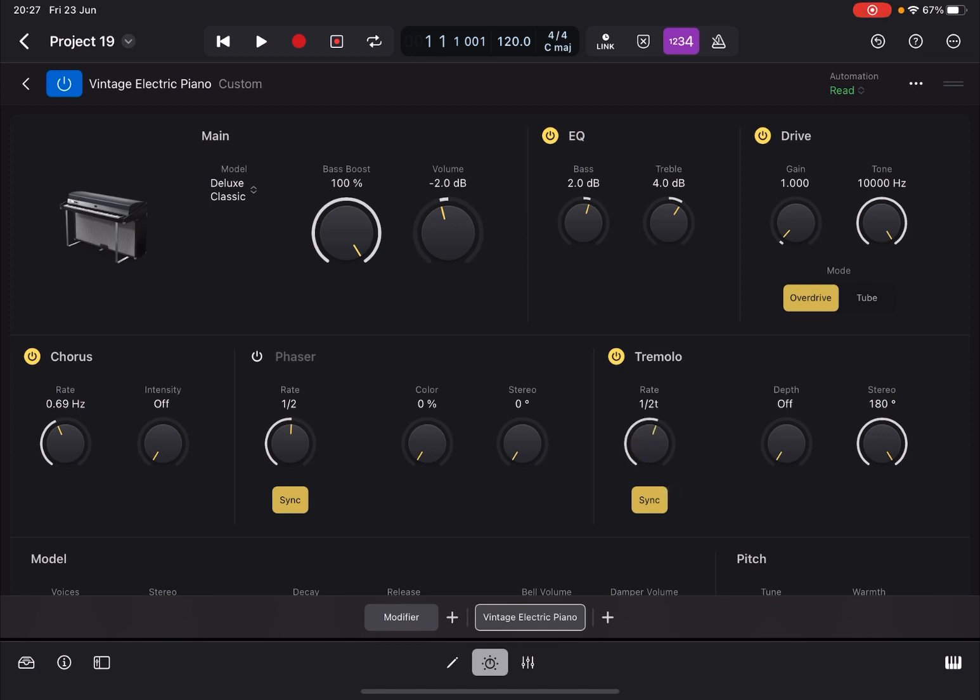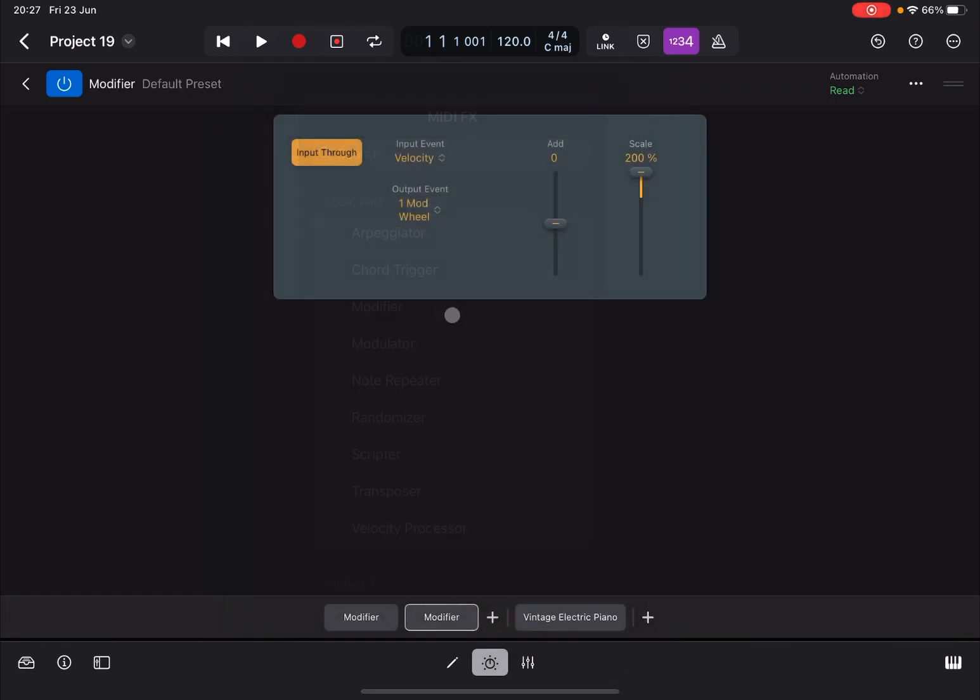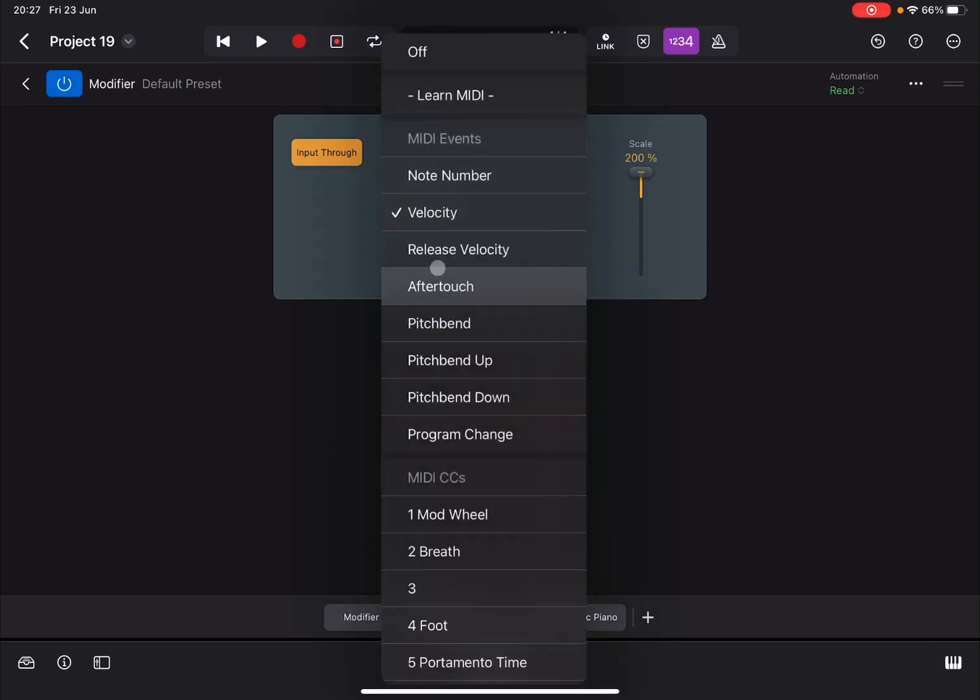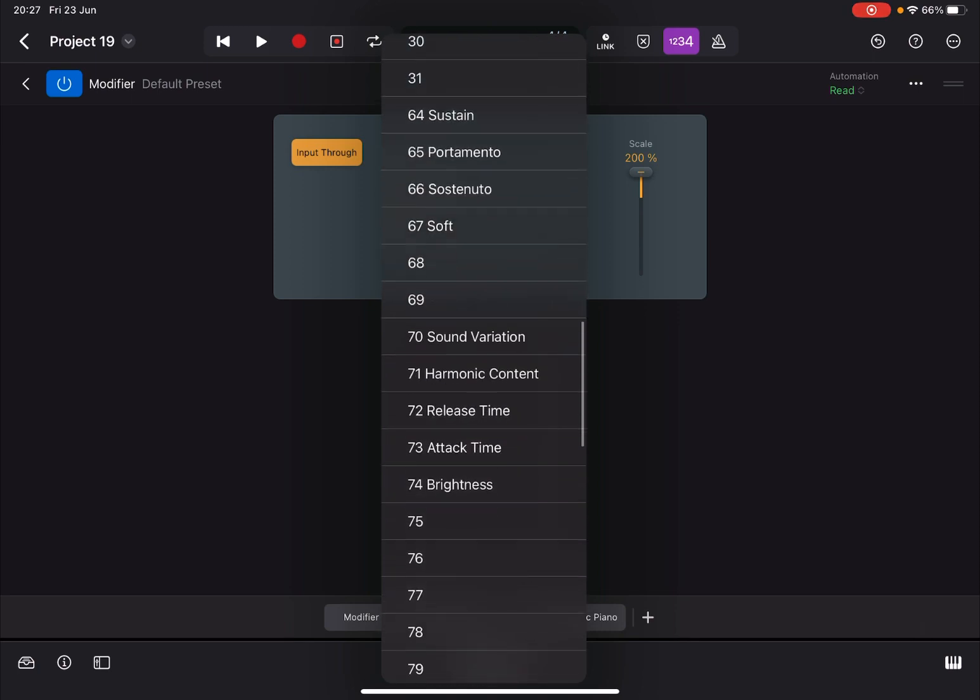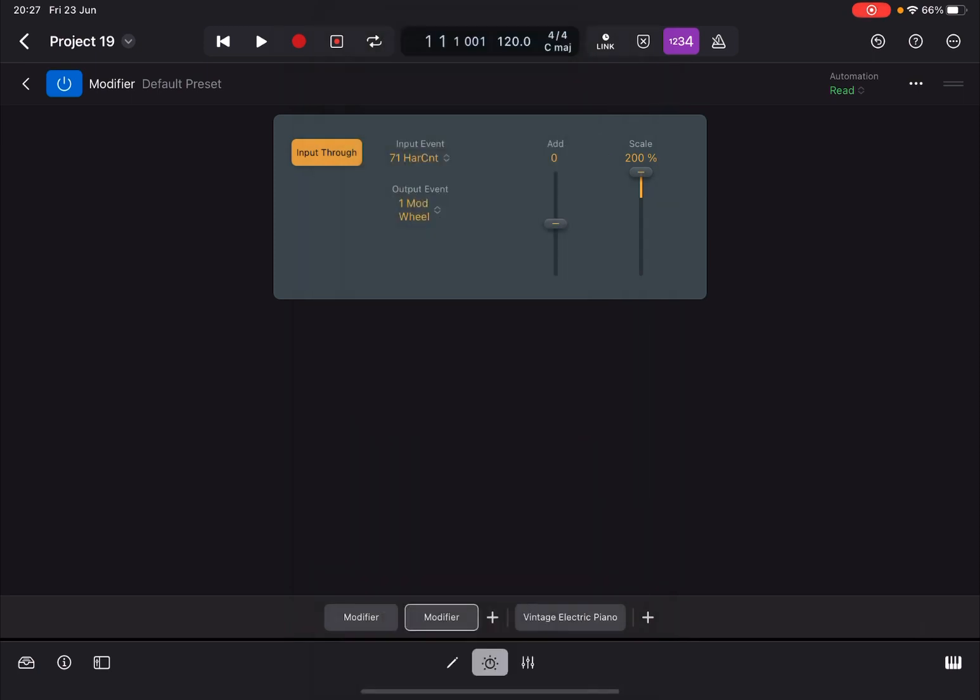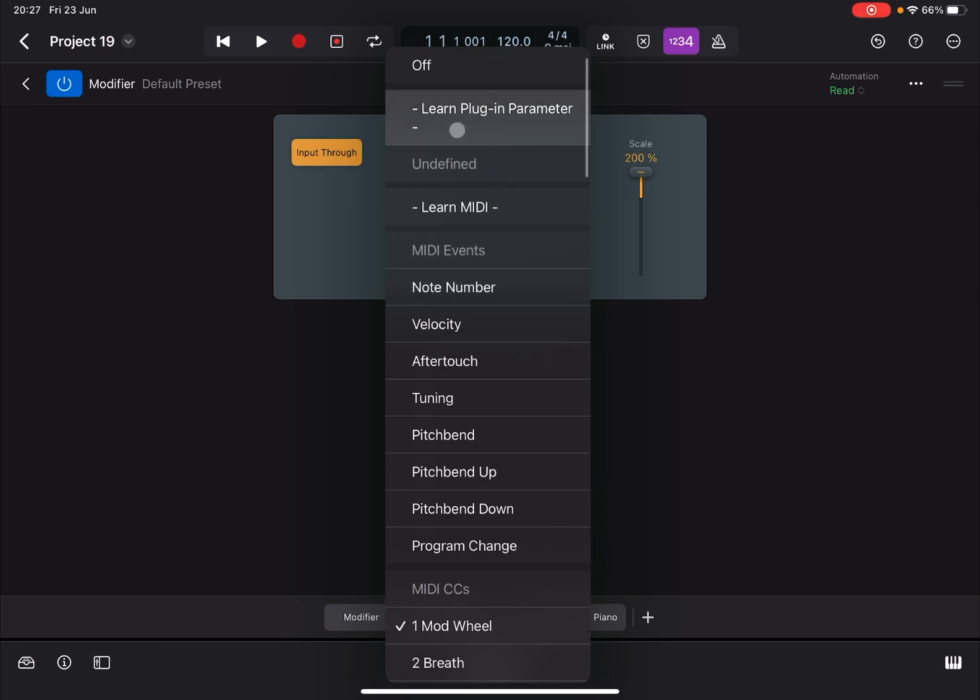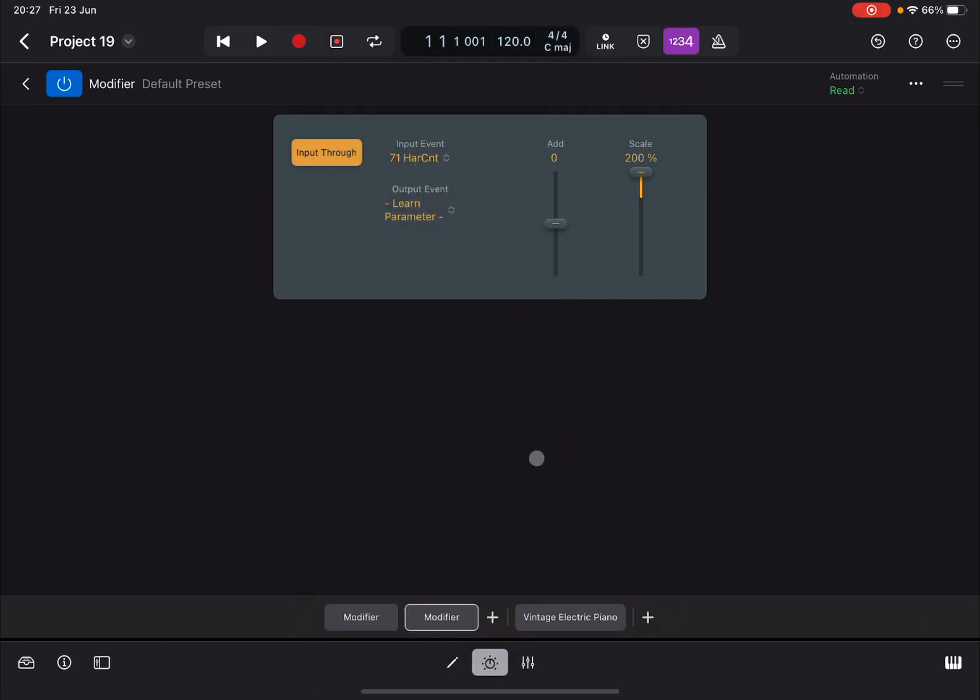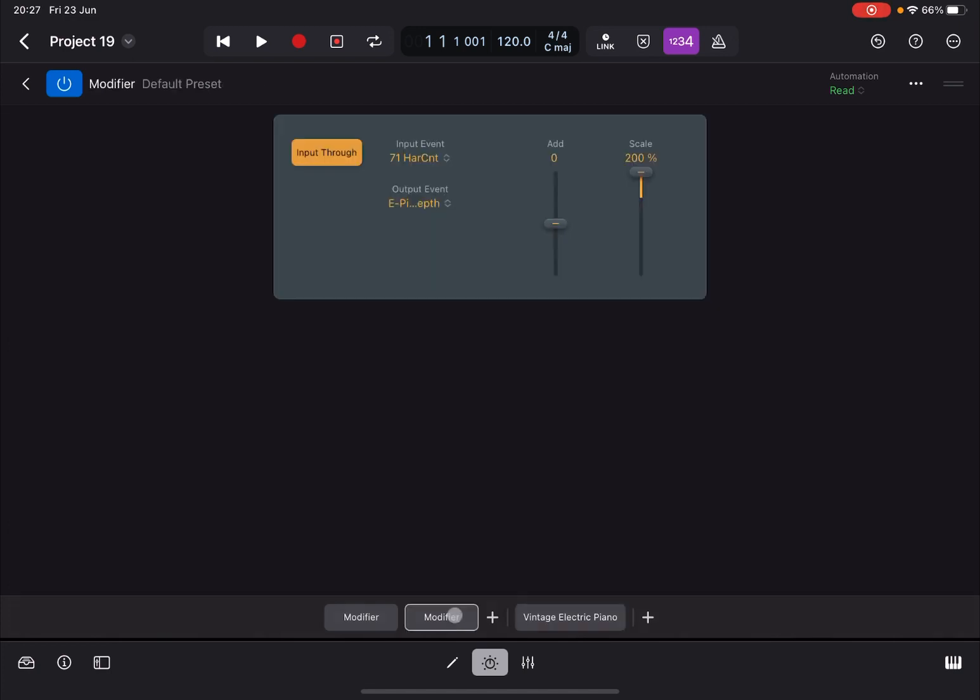Now let's add another modifier with input through. Let's capture, and this time CC number 71, which is the second knob K2. Let's output Learn Plugin Parameter. We go to the Vintage Electric Piano and select Depth like so. Now let's go back to the Modifier and ensure that we are not adding any numbers, we don't have any offset...